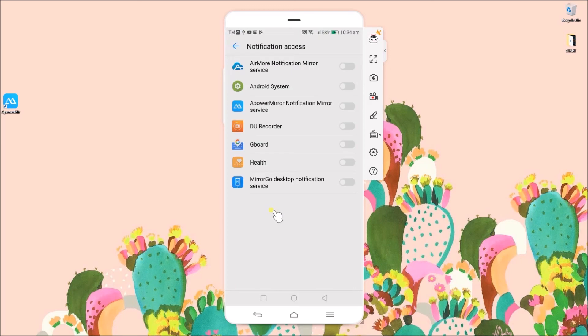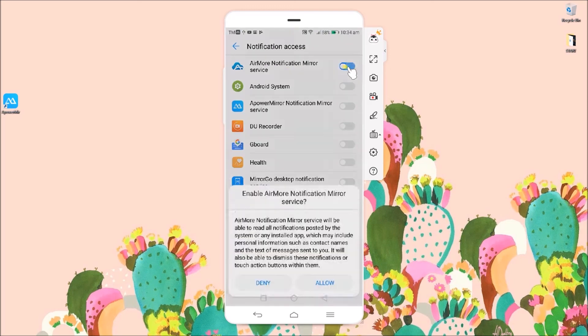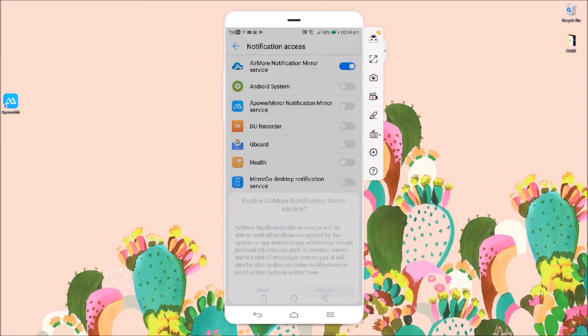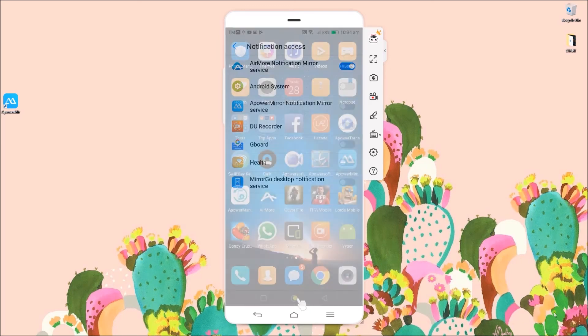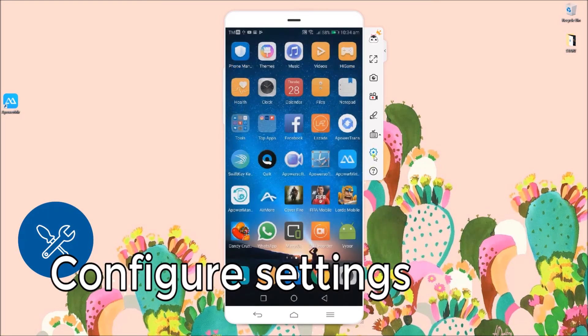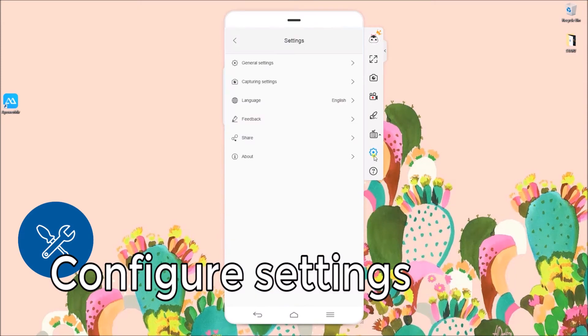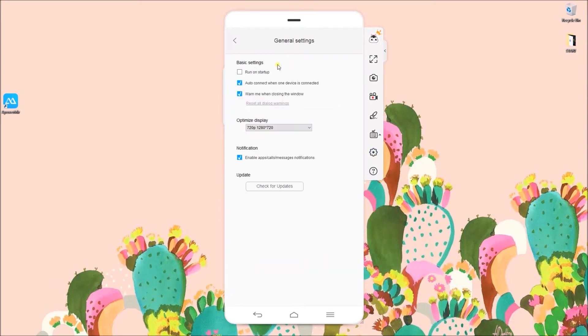Once connected, you can now enable notification access in order to display your phone's notifications on your computer.